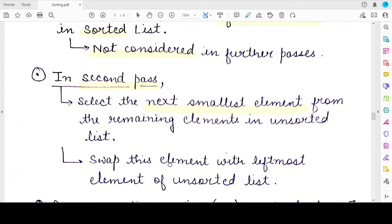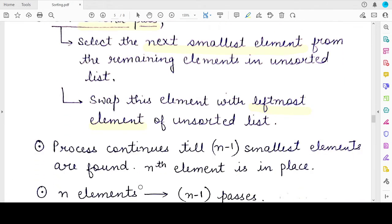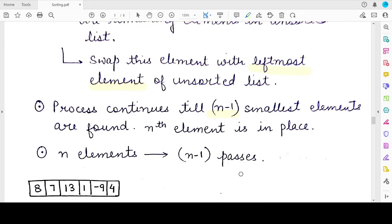At the end of the second pass, the second smallest element is placed at index 1. This process continues, and after n minus 1 passes, n minus 1 elements have been correctly placed. If out of five elements four are correctly placed, the fifth will automatically be at its correct position. So just like bubble sort, to sort a list of n elements you need n minus 1 passes — the same applies to selection sort.